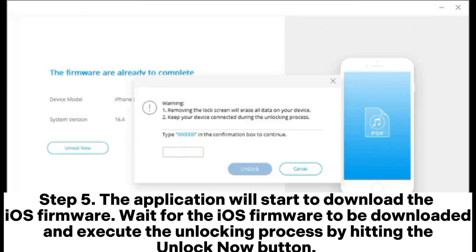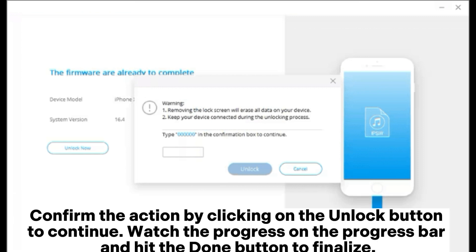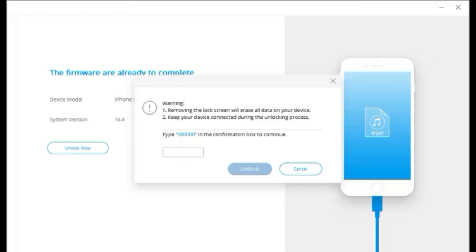Step 5: The application will start to download the iOS firmware. Wait for the iOS firmware to be downloaded and execute the unlocking process by hitting the Unlock Now button. Confirm the action by clicking the Unlock button to continue. Watch the progress on the progress bar and hit the Done button to finalize.